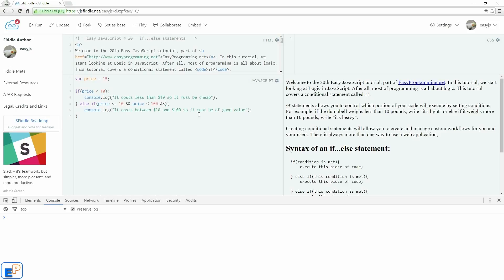So we're chaining two different logics into the else if statement. I can keep going with more ands, or I can keep going with more ors, or nots, or equals to. You can add as many as you want here. So now let's do this.